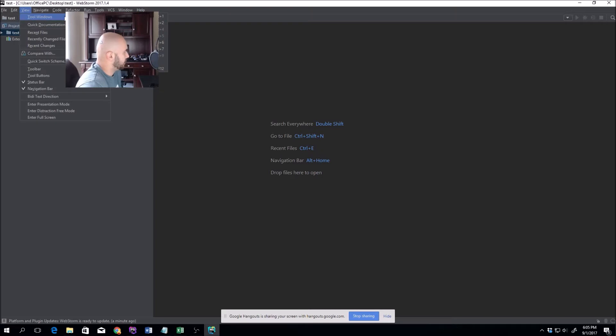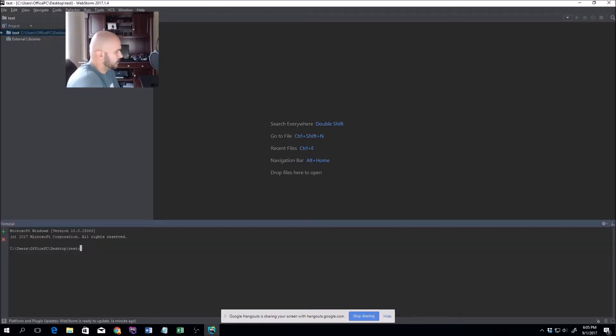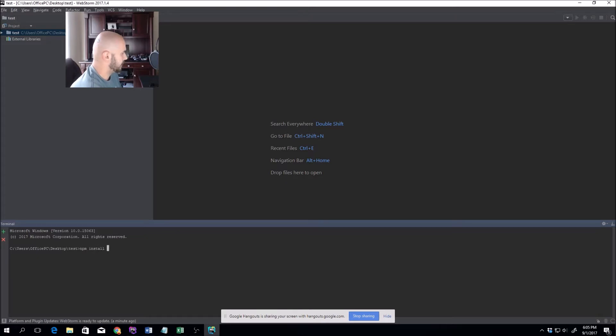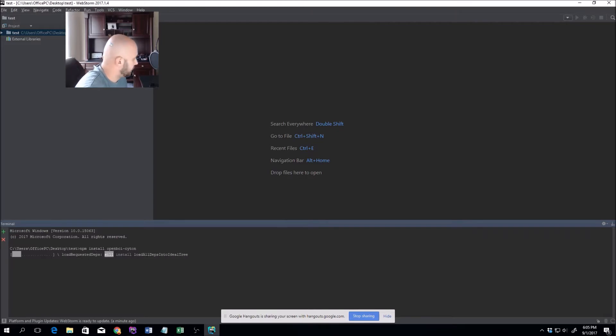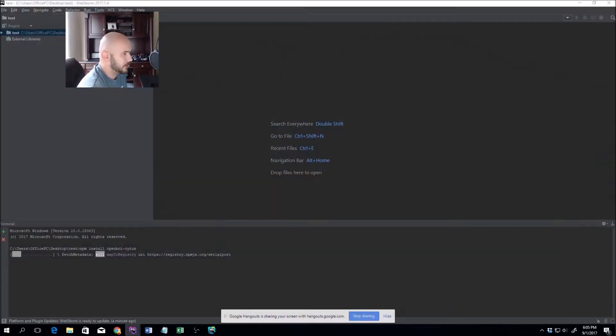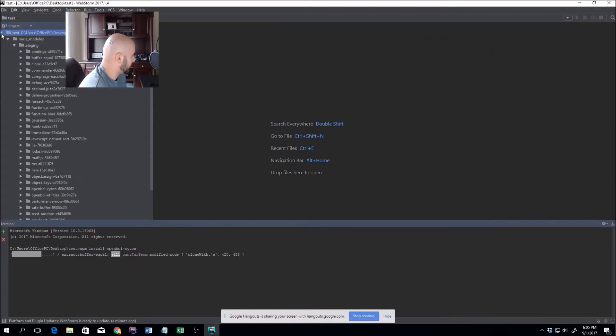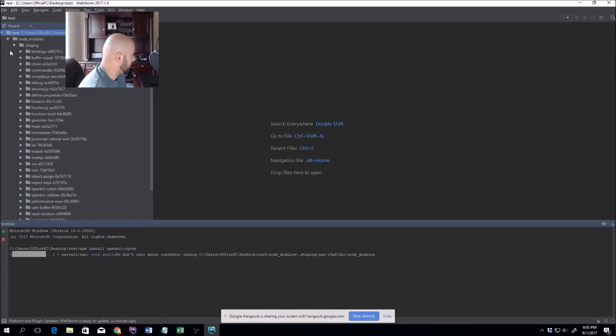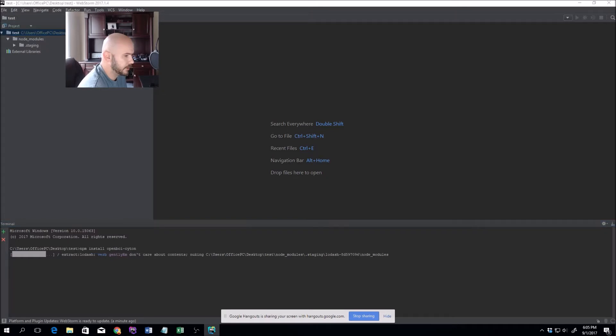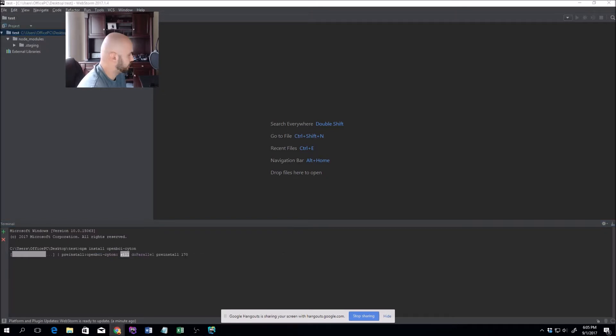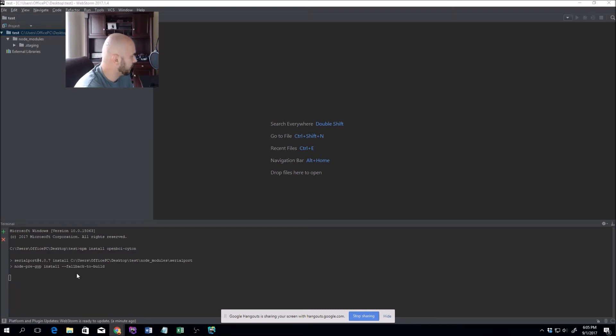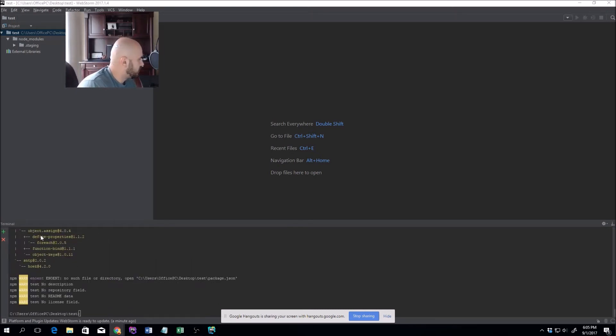We go to View, Tools, and open up the terminal. We type npm install openbci-cyton. During this process, everything is installing, and afterwards we're going to get a node_modules folder located right here under the test directory. Everything is good to go.